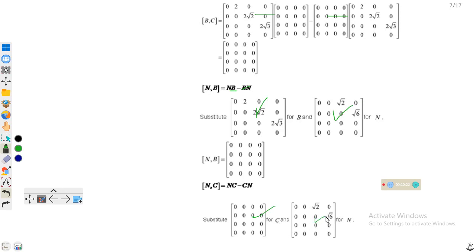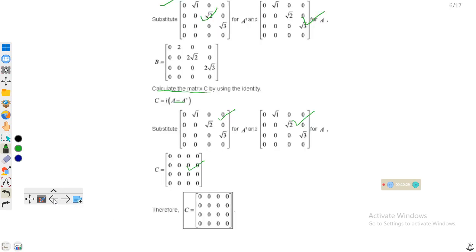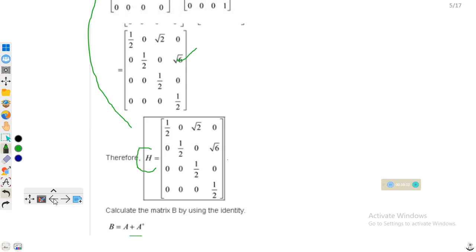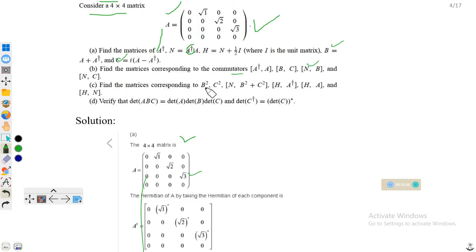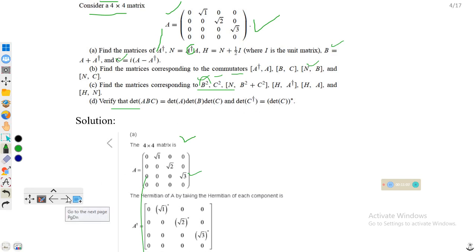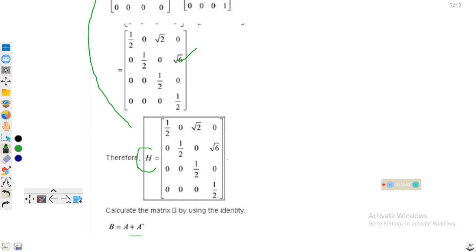Now for part c: find the matrices corresponding to B², C², N into (B² + C²), [H, A†], [H, A]. We know B and C, so we find B² and C² by multiplying each matrix with itself. We find B² + C² as the sum of the two matrices, then take their commutators. At the end we verify that det(ABC) = det(A)·det(B)·det(C) and that det(A†) equals the conjugate of det(A).